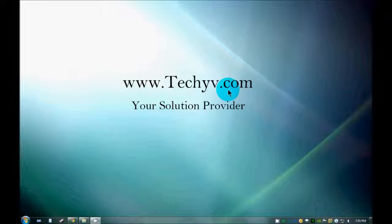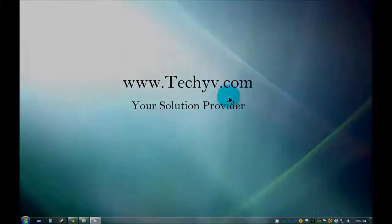This video was for techyv.com. Thank you for watching this video. This is Mitchell Nolan, signing off.